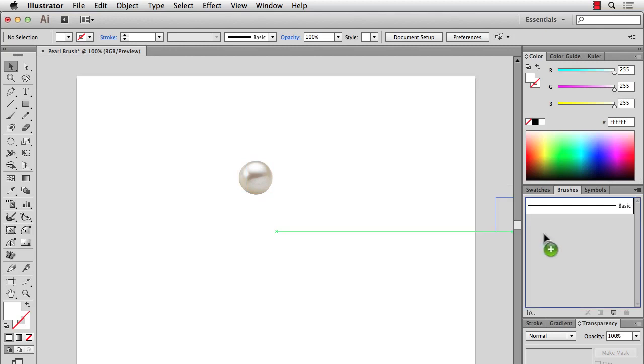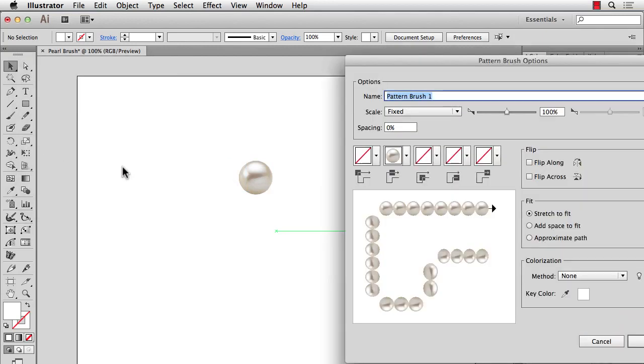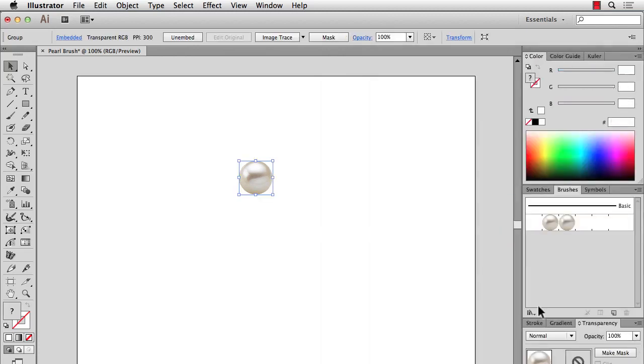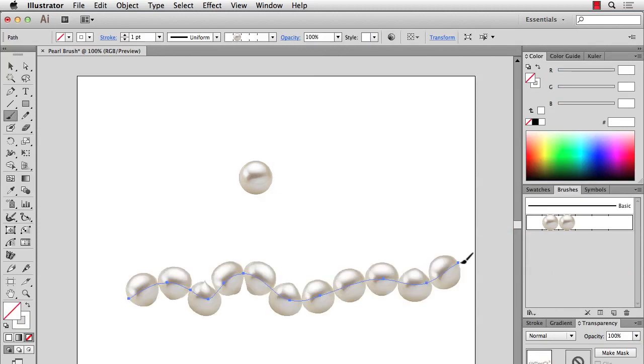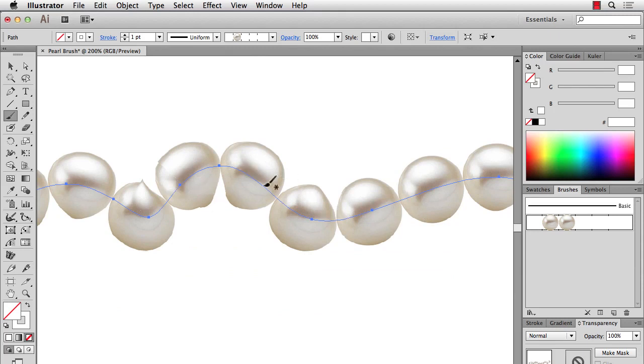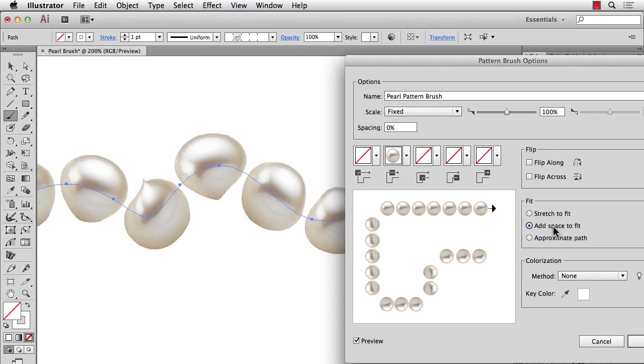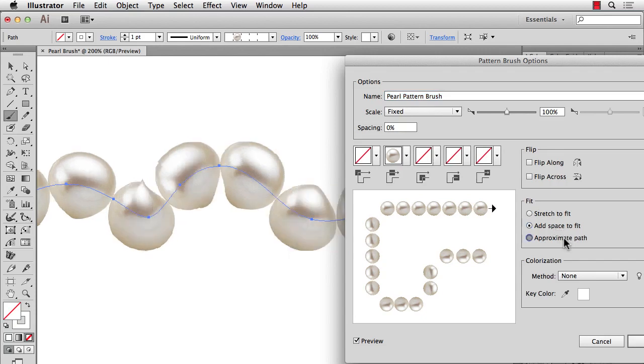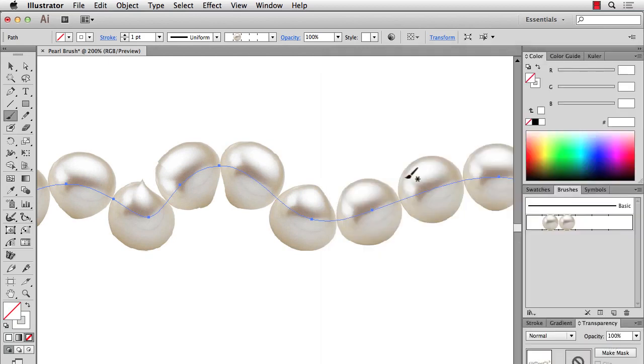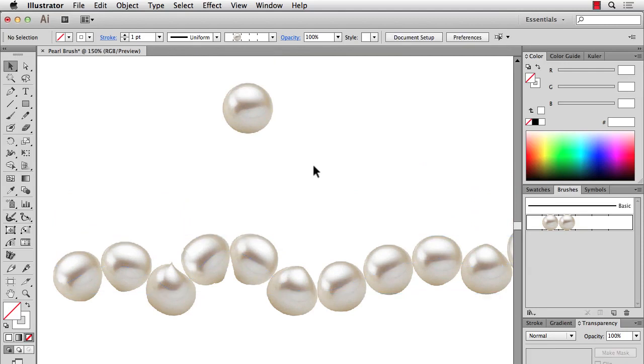So if I drag this into my brushes, choose Pattern Brush. And I'll call it Pearl Pattern Brush. And then if I apply it to a line that's a little wavy, you're going to see that it gets a little distorted, or a lot distorted. So especially when it's a little bit bigger size, you're going to see a lot of distortion. And it doesn't matter what fit you choose. You can choose Add Space, Approximate. It's always going to distort a little bit.